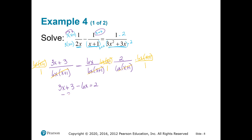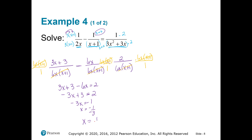When I collect the like terms on the left side and get the x by itself — I move that 3 over and get rid of this negative 3 — looks like our answer is actually a positive one-third.